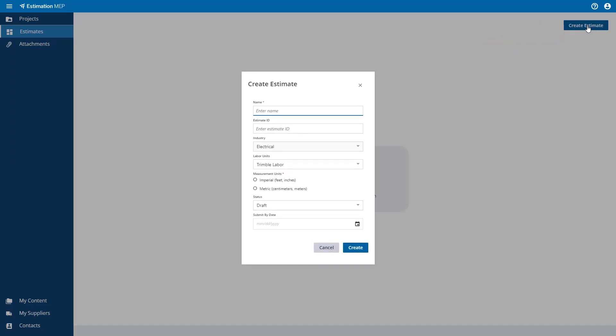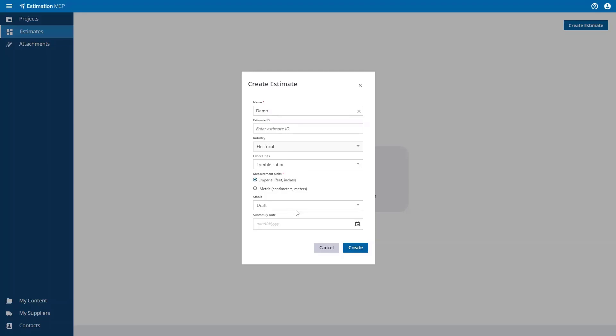When a new estimate is created, a window will appear that allows you to add information about the estimate. You can see here that you also have the option to fill in other information such as the industry and the units of measure that you want to use for this estimate.